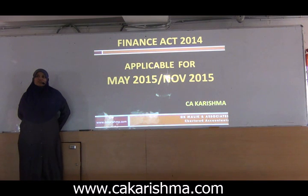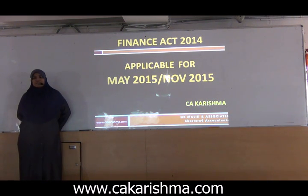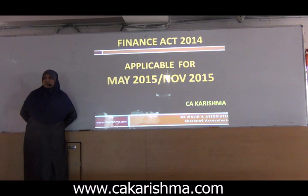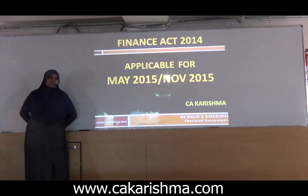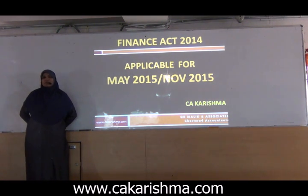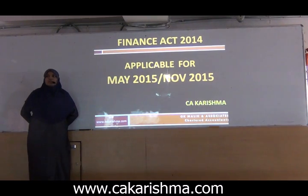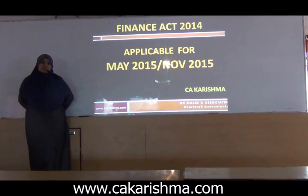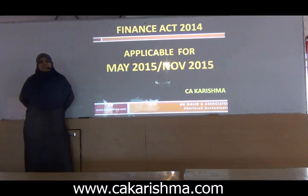Very good morning to my dear students, those who are appearing for November 2015 CA IPCC exam. Here is a quick revision on the amendments that have happened by Finance Act 2014 and the amendments which have taken place six months before the exam, that is up to 30 April. This is Kuzan Karushma, I am a faculty at the BCI Academy.